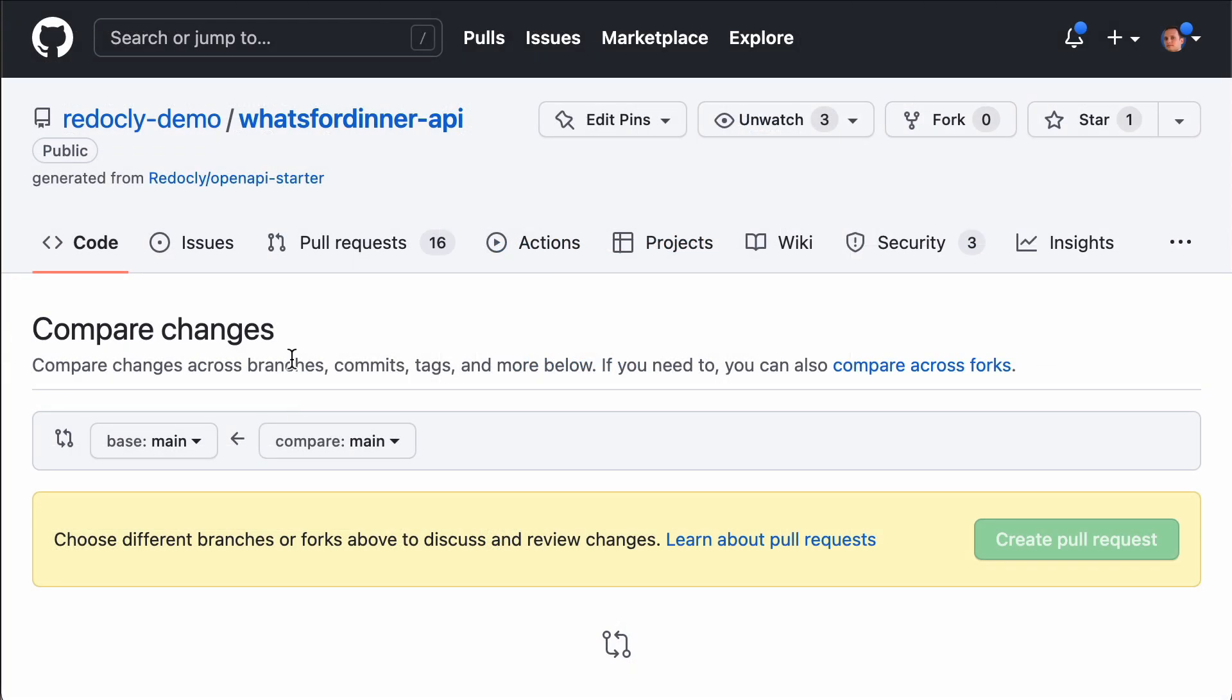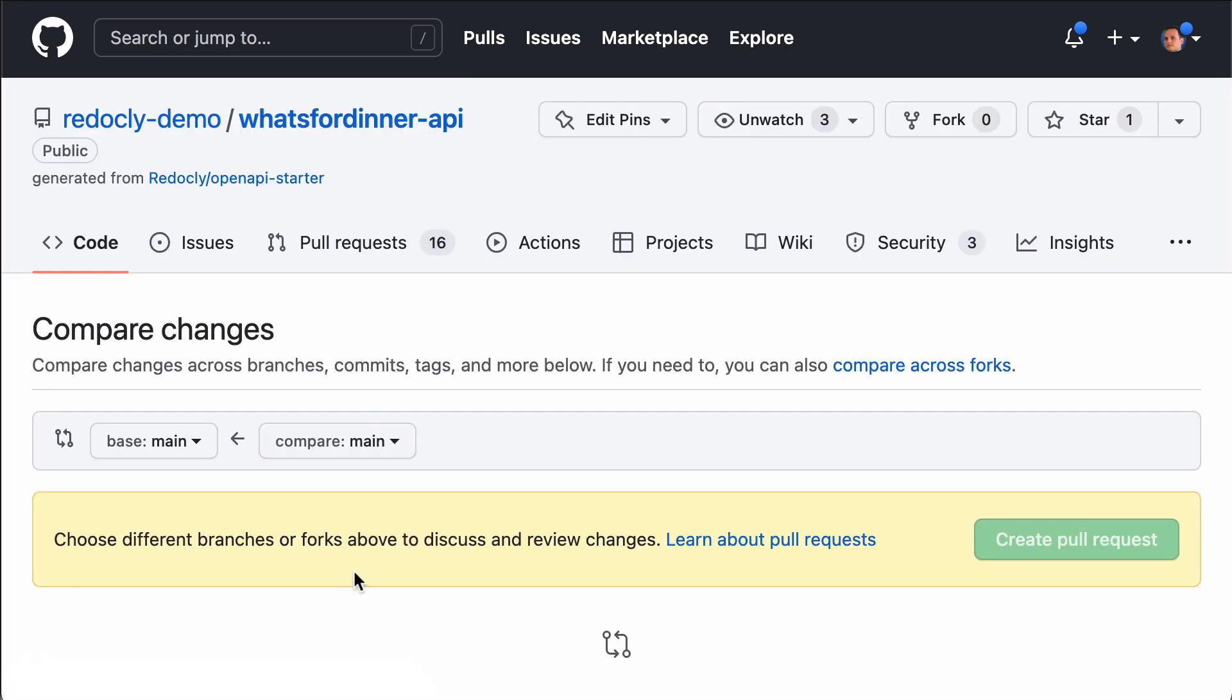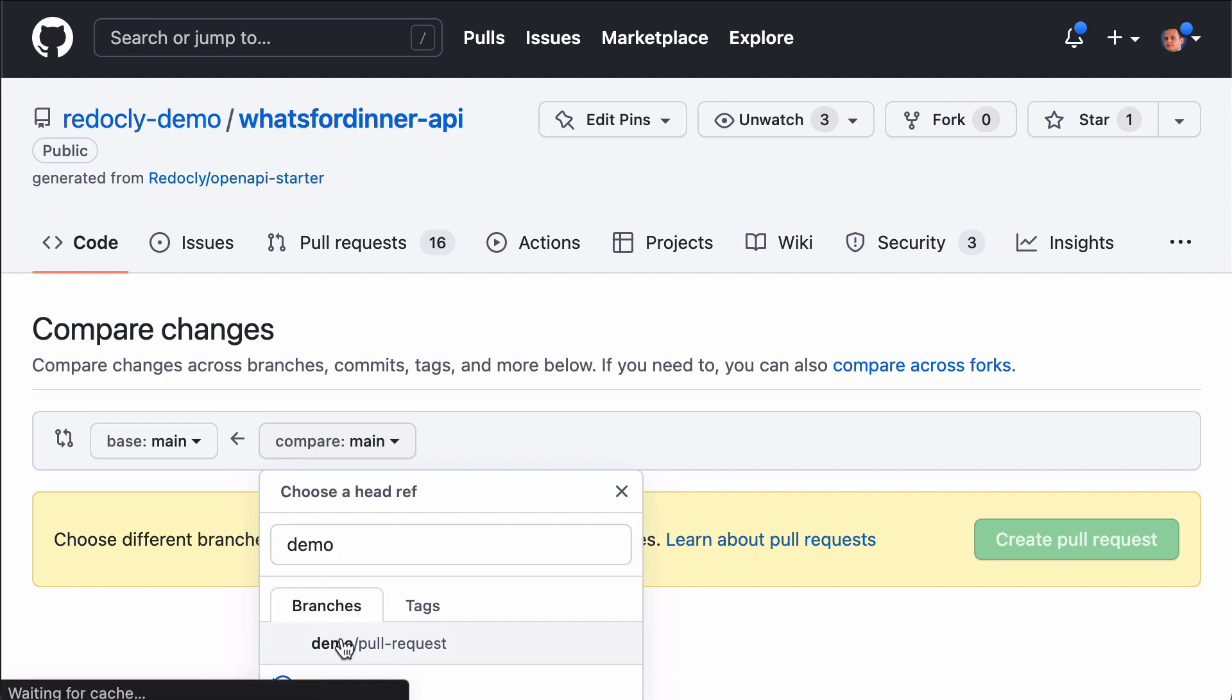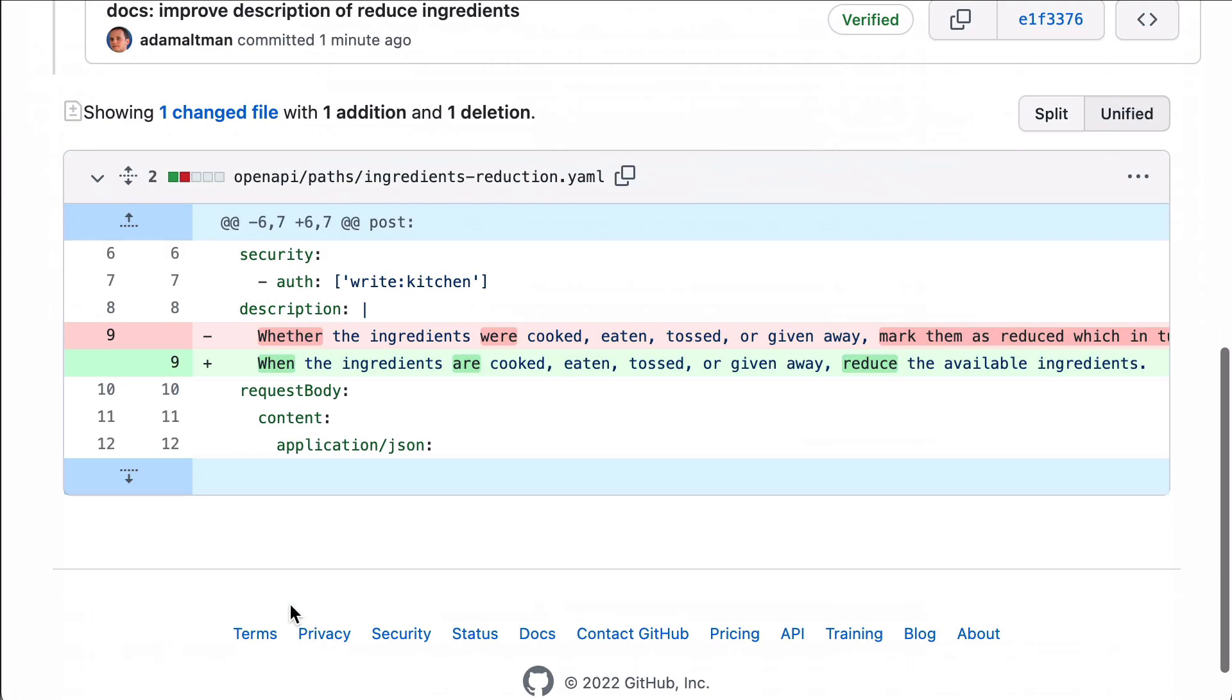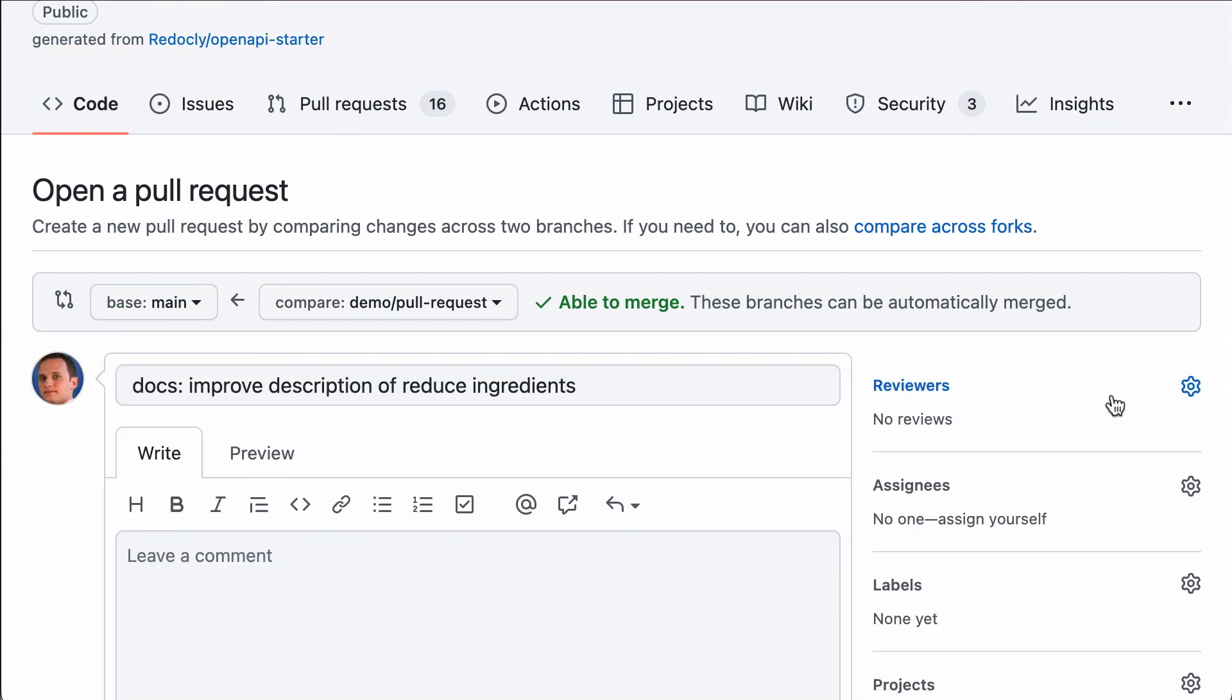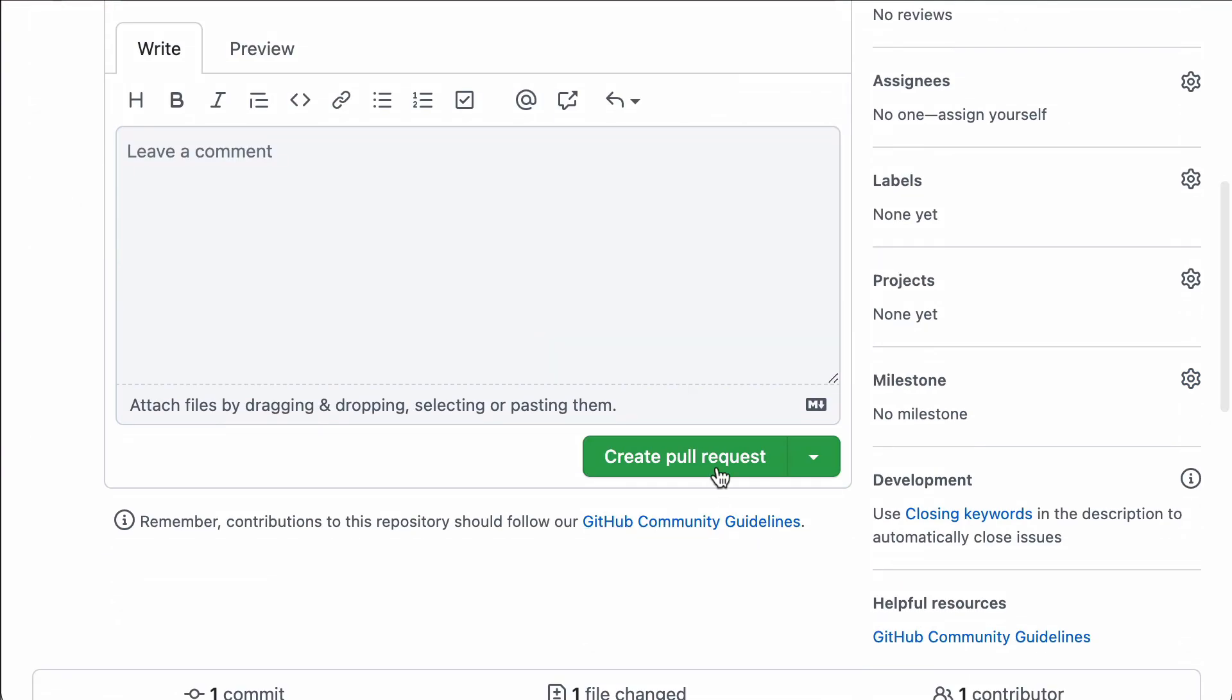All right. I'm in GitHub and I'm going to open up a pull request right now. Choosing my branch, inspecting the change. Looks right. Now I am creating the pull request.